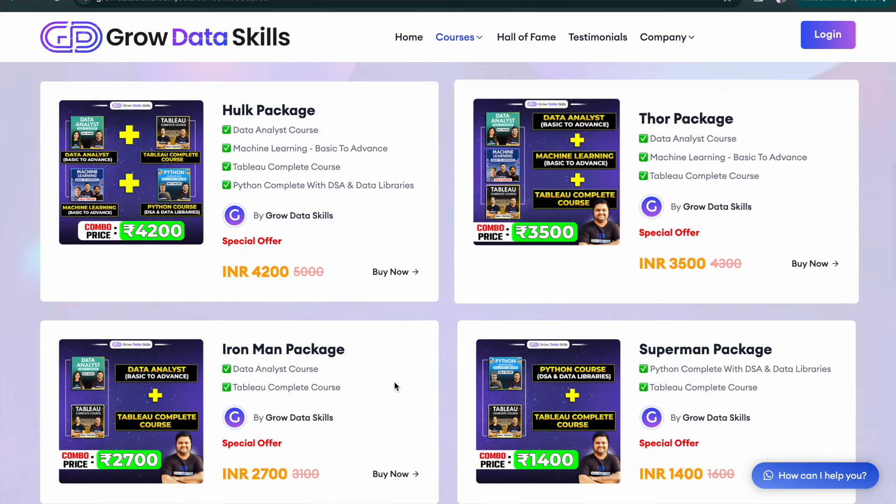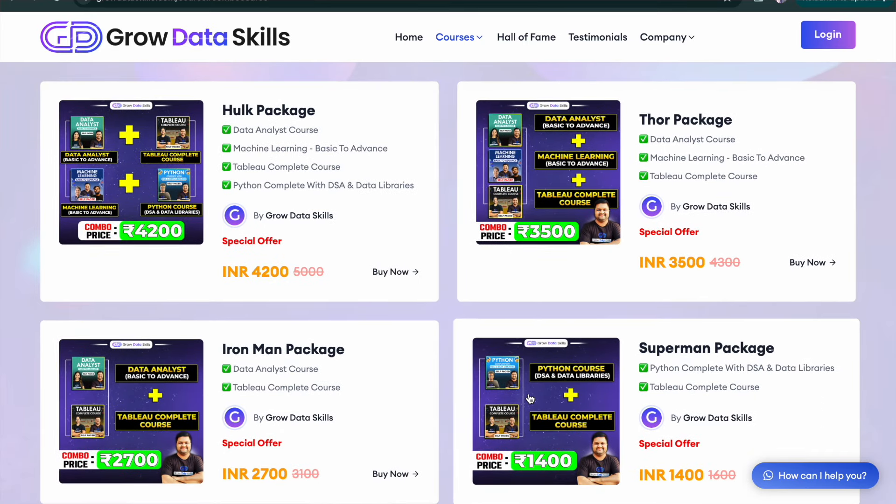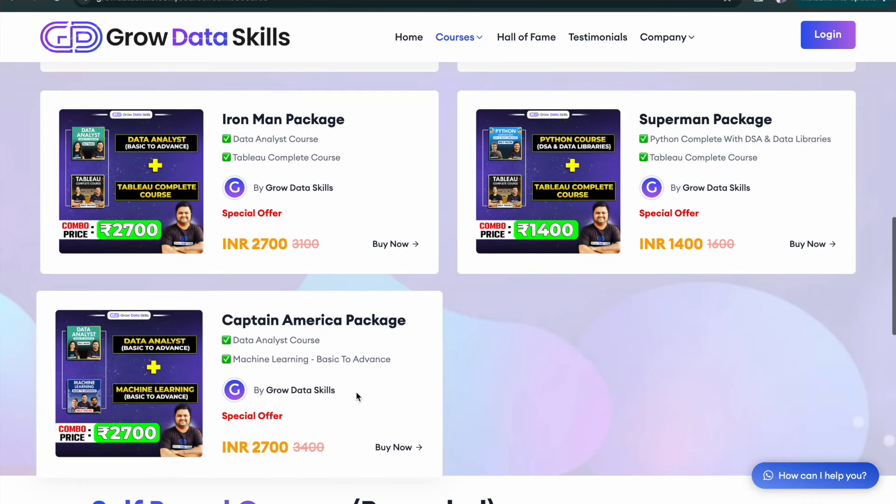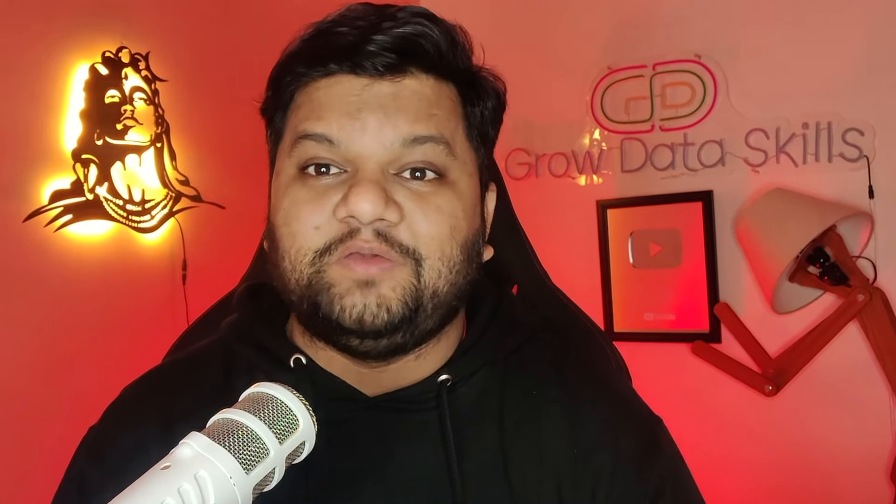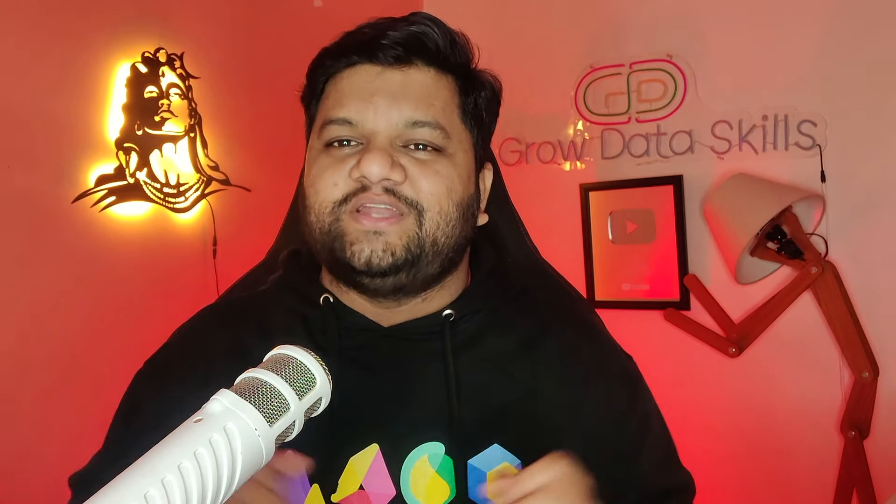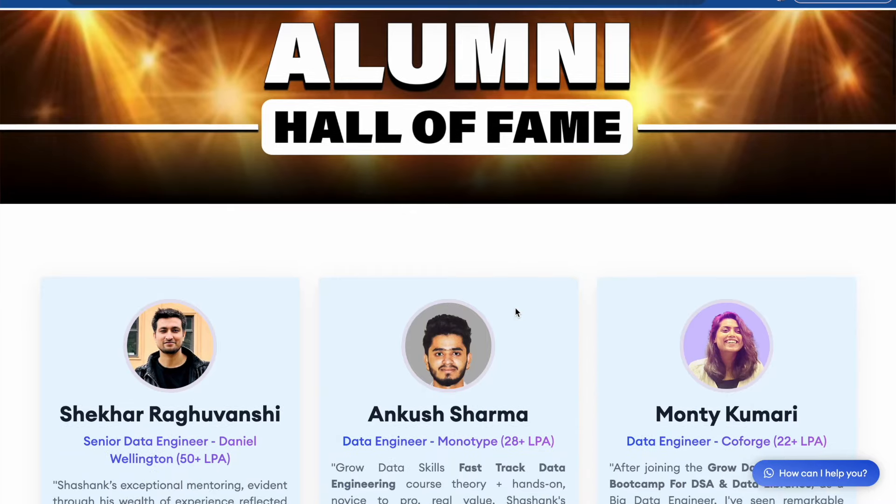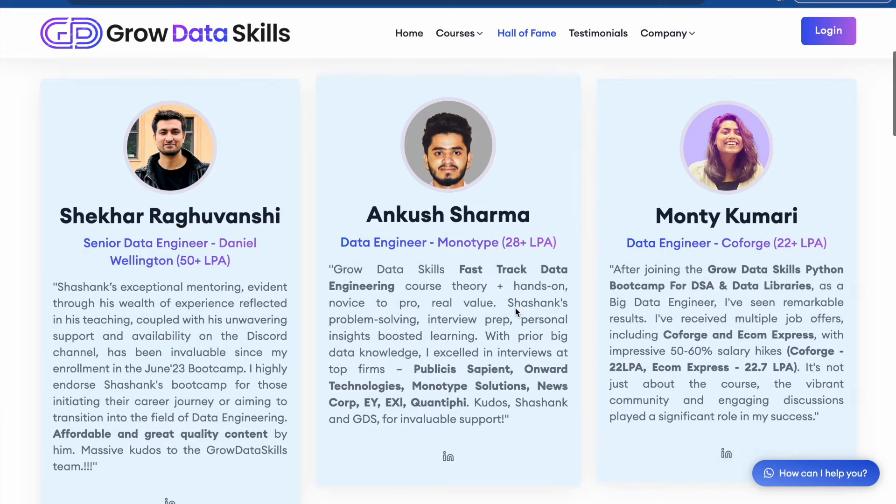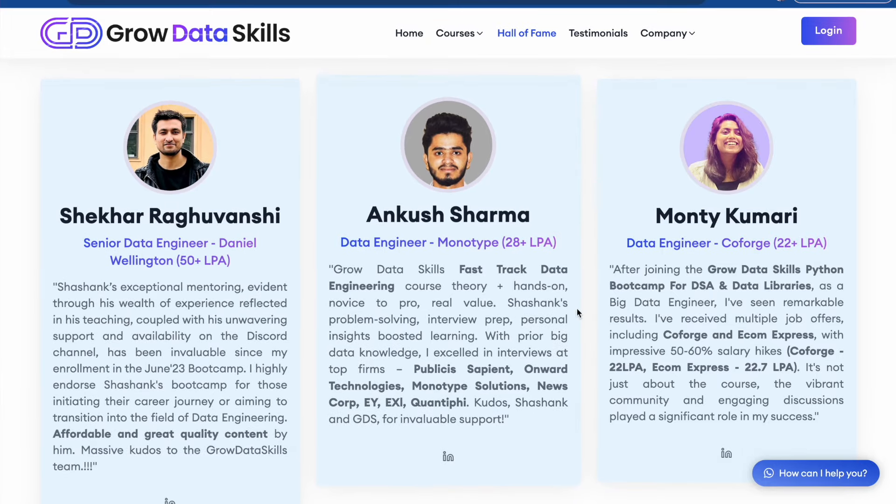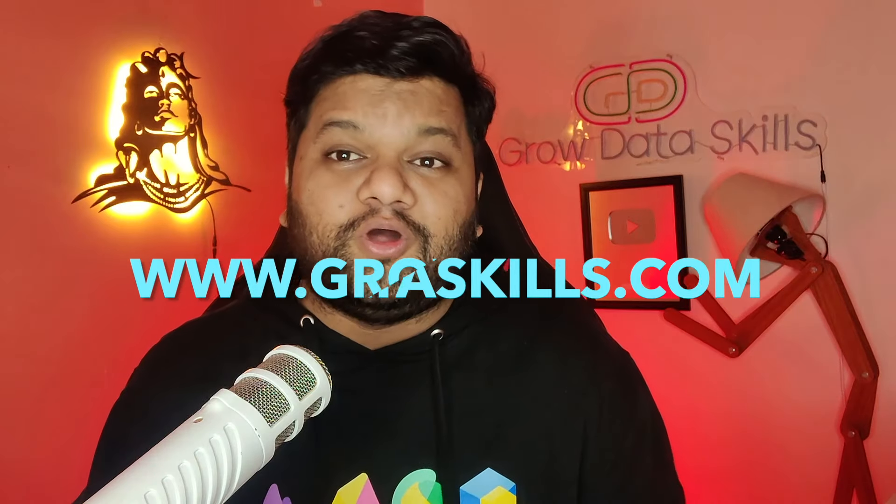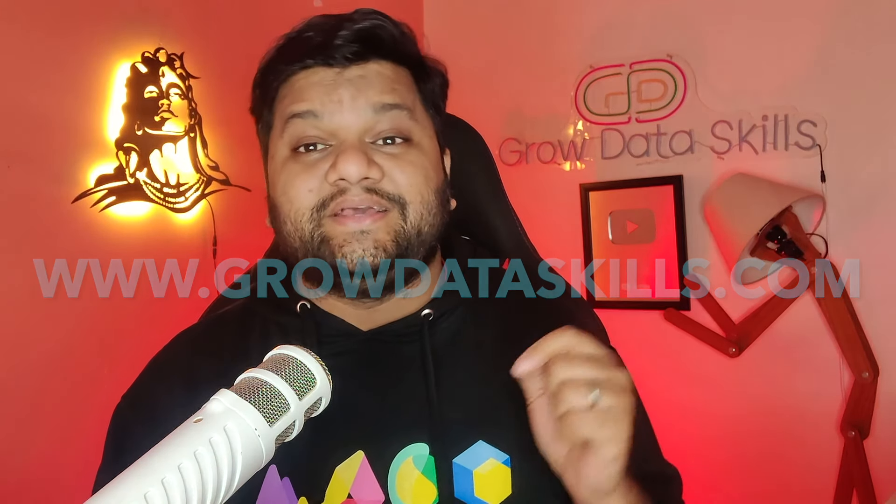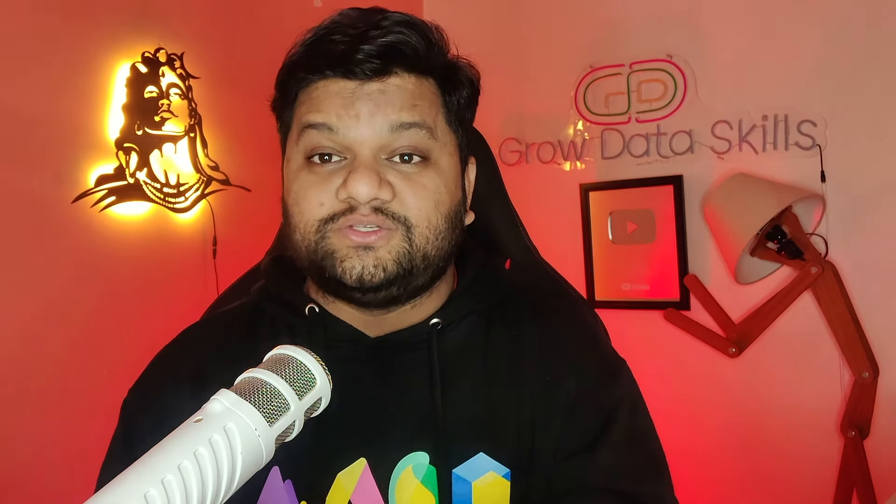Recently we have launched the combo packages of our self-paced boot camps where in just a tiny amount you will be getting the access of multiple full-fledged courses. Our students are cracking jobs worth 25 plus LPA and 50 plus LPA. So what are you waiting for? Visit www.growdataskills.com, link is also given in the description, amazing offers are going on, enroll yourself right now and upskill yourself in the data domain.